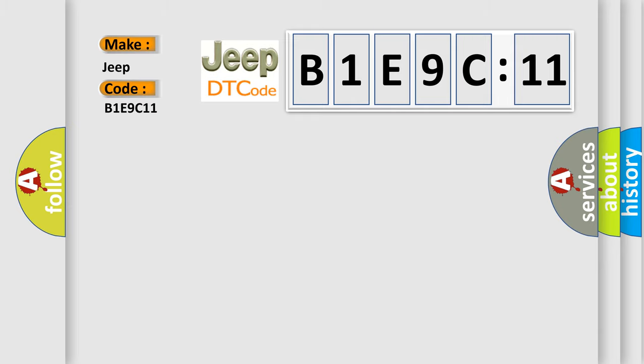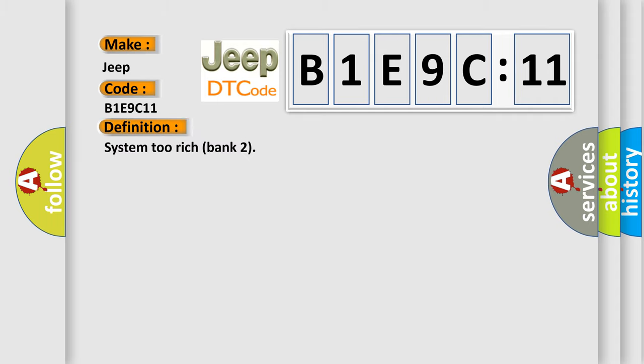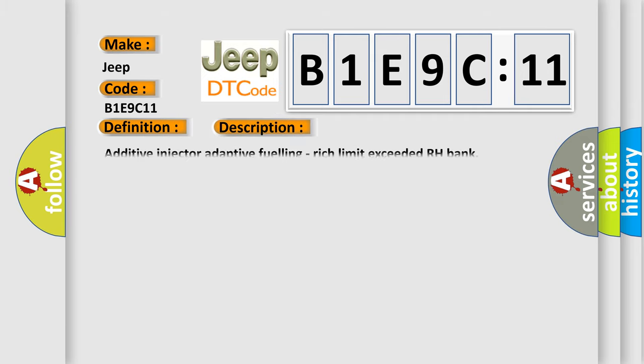for Jeep car manufacturers? The basic definition is System 2 Rich Bank 2. And now this is a short description of this DTC code.